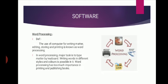So word processing is defined as the use of computer for writing matter, editing, storing, and printing is known as word processing.